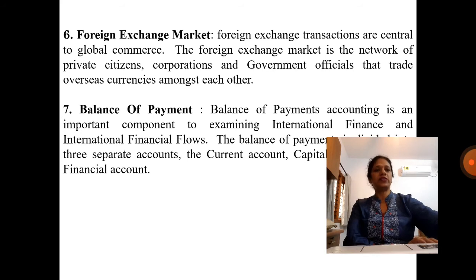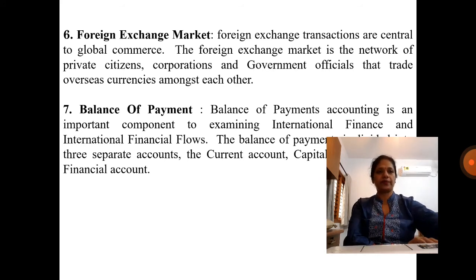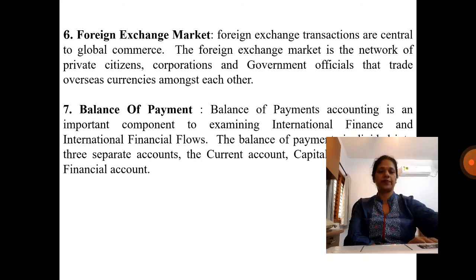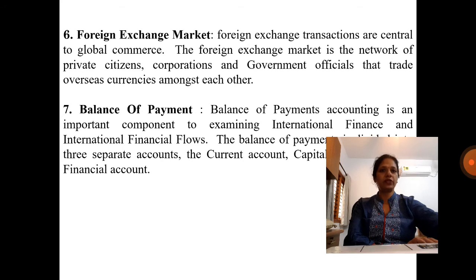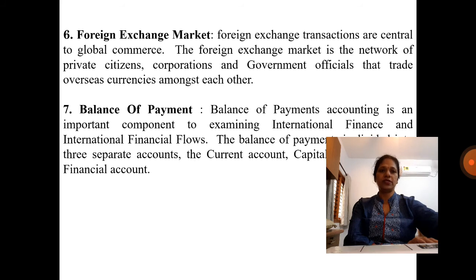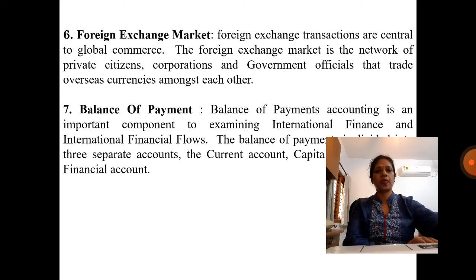The sixth scope is the foreign exchange market. Foreign exchange transactions are central to global commerce. The foreign exchange market is the network of private citizens, corporations, and government officials that trade overseas currencies amongst each other.